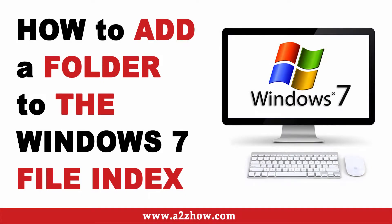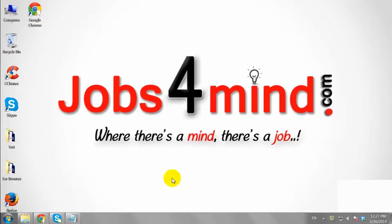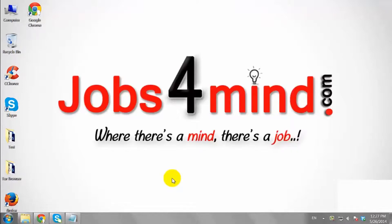How to Add a Folder to Windows 7 File Index. By default, Windows 7 will only search specific folders when you use the search function, but that can be easily expanded to include other folders as well. Let us see how.